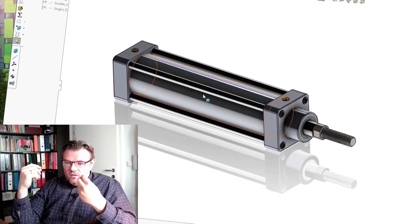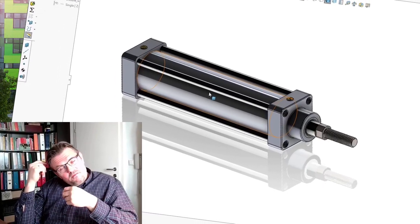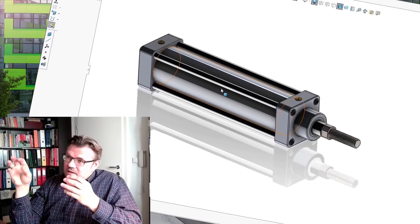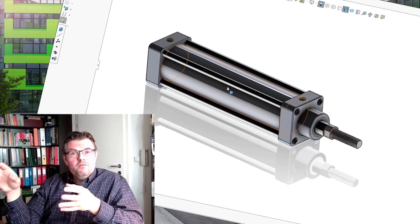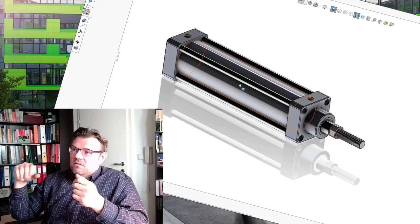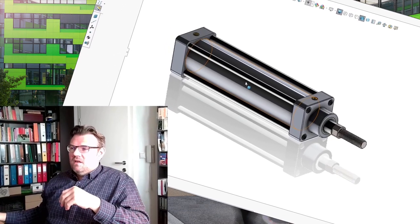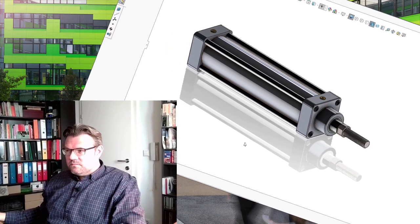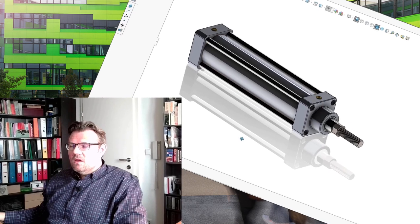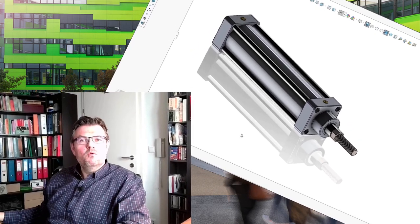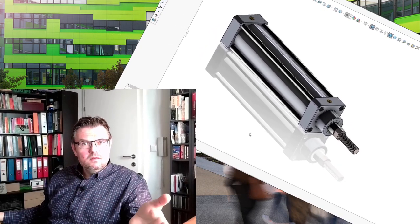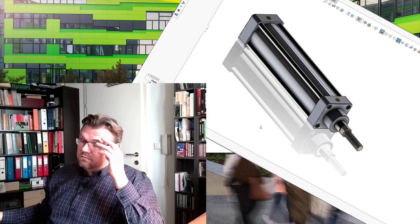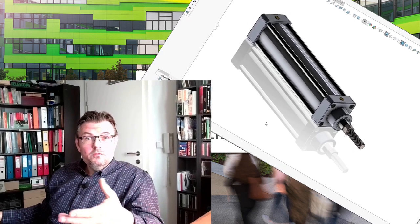So, usually, of each standard cylinder manufacturer, there are different mounting parts. You just have to browse through the catalog, grab the correct one, or grab the one you need. And, well, use it.